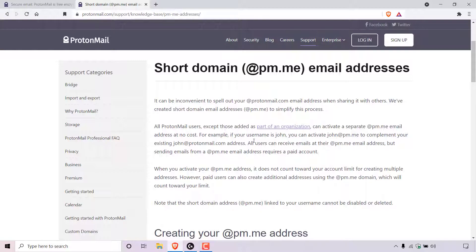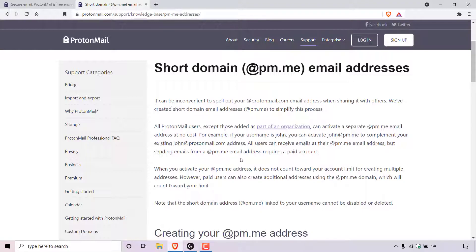For example, if your username is John, you can activate john@pm.me to complement your existing john@protonmail.com address. All users can receive emails at their @pm.me email address, but sending emails from a @pm.me email address requires a paid account.